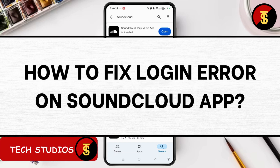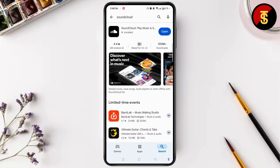How to fix login error on SoundCloud app. Login error generally happens due to multiple reasons: one is due to your network connectivity issues, another is with your own account issues, and the final one is with the app upgrade and glitches issue. So it really depends upon what the issue is in the first place.